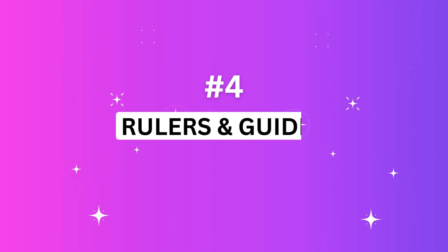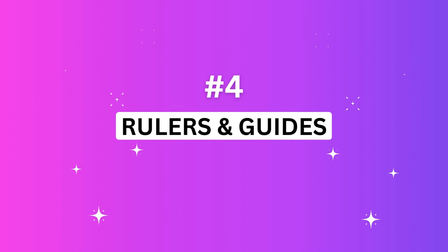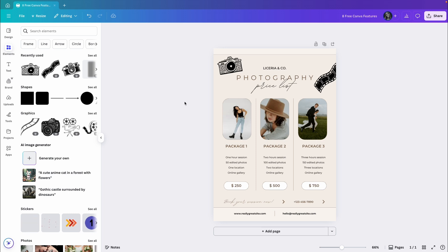All right. So the next feature I want to show you will help you organize things in your design. This is Rulers and Guides, which you can add to your design to help you position things in the right place. Let's start with one that's simpler and easier to understand, Rulers.